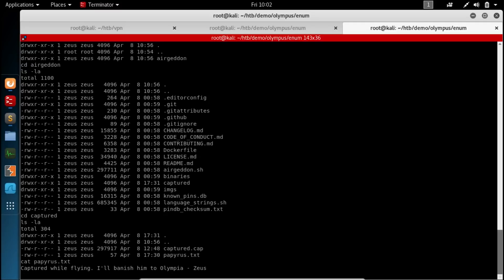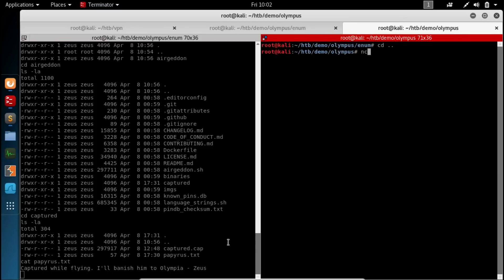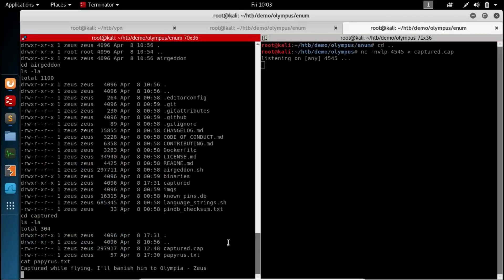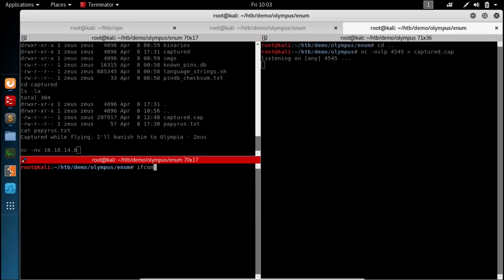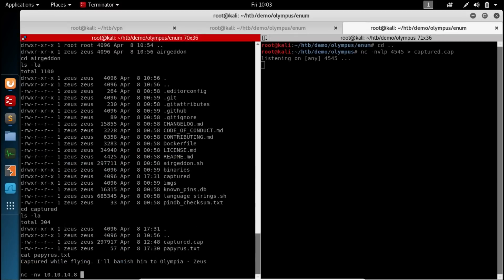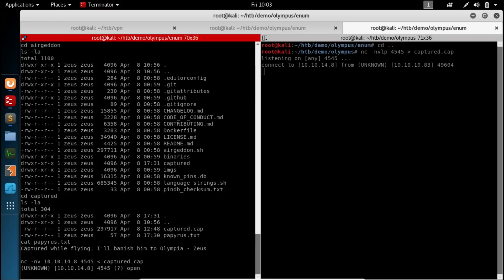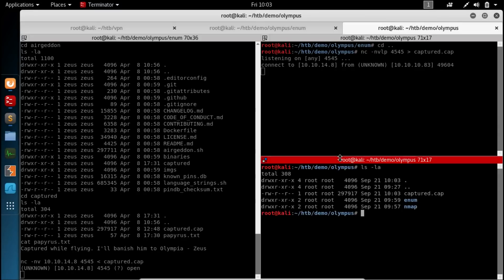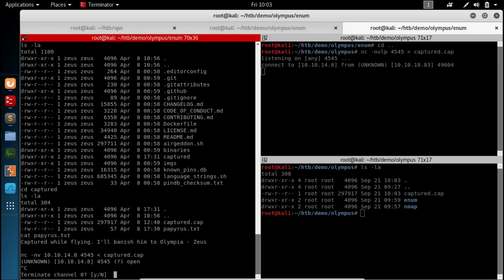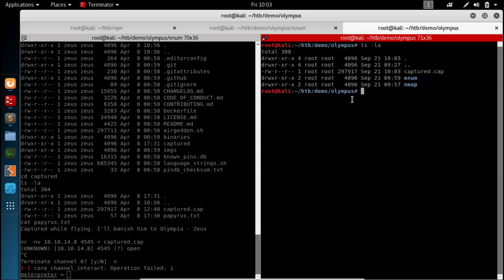Let's take a look at this. Papyrus real quick. Captured while flying. I'll banish him to Olympia. Zeus. Alright. Let's go ahead and bring this captured file over to our host machine here. We're just going to use netcat to do that. We're going to listen on 4545. Anything that comes into this port we're going to dump into capture dot cap file. And over here we're going to say connect to 10.10.14.8 I think is me. Yep. 4545 and dump into that connection the capture dot cap file. Let this finish. This doesn't exit when it's done. If we take a look at the size of the file we can see we've captured the whole thing. So we can go ahead and kill this. Kill this on this end.